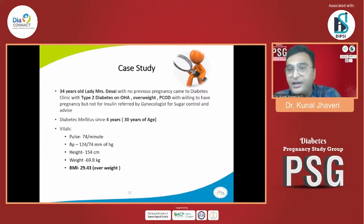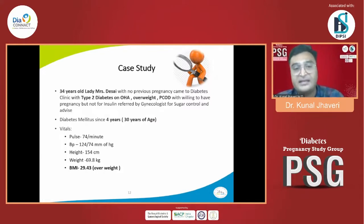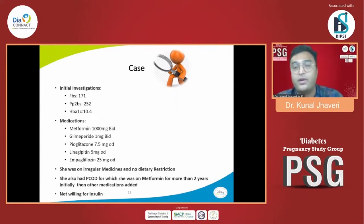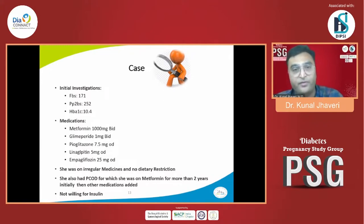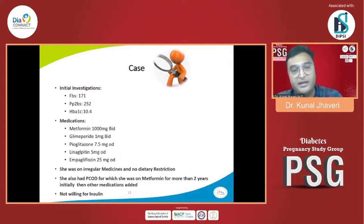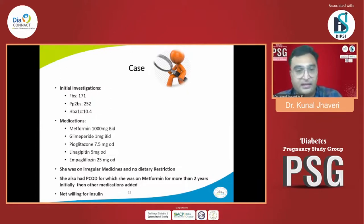In detail: she had diabetes for 4 years, onset at age 30. Her BMI was 29.43, so she is quite overweight. Initial investigations showed fairly uncontrolled diabetes — fasting was 171, postprandial sugar was 252, HbA1c was 10.4. She was on Metformin 1000mg BID, Glimepiride 1mg BID, Pioglitazone 7.5mg OD, and Linagliptin 5mg OD in combination with Empagliflozin 25mg OD. Unfortunately she was on irregular medications and not following any dietary or exercise advice. She also had PCOD for which Metformin was originally started 2 years before she developed diabetes.